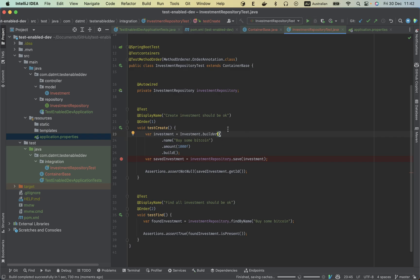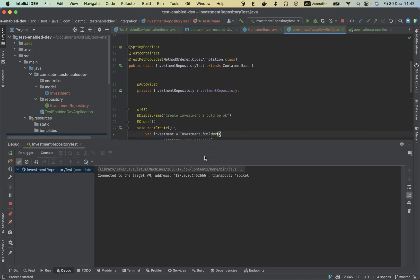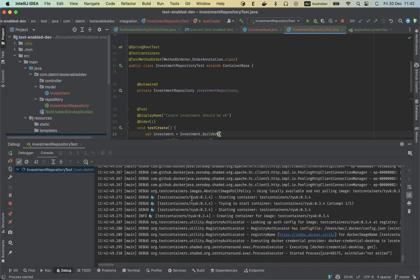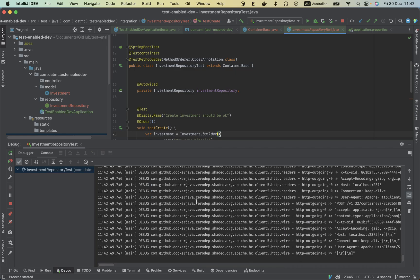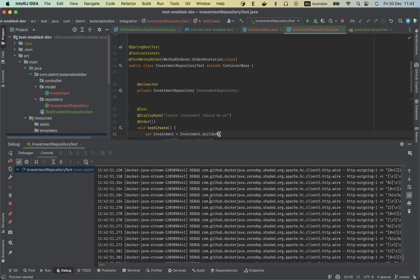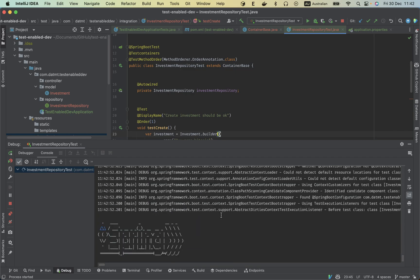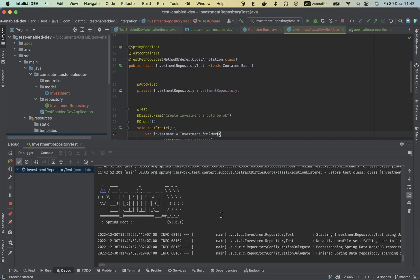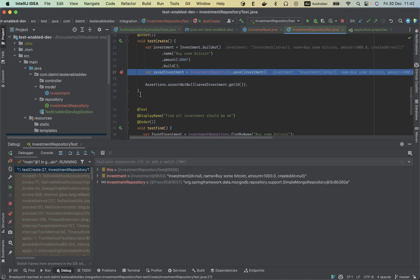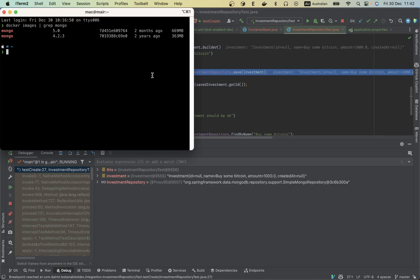But first let me show you. Let me run the test and see the container setup is up and running. This is our app, so let me show you the container here.